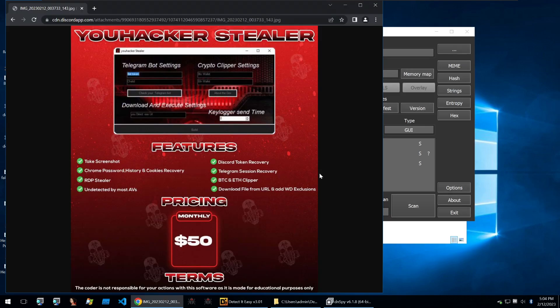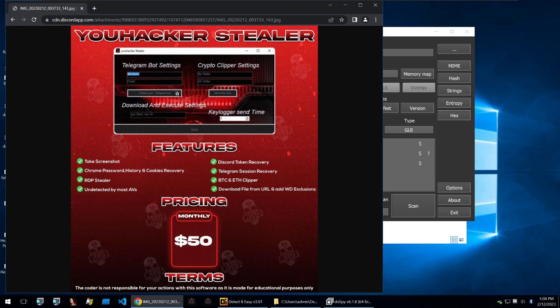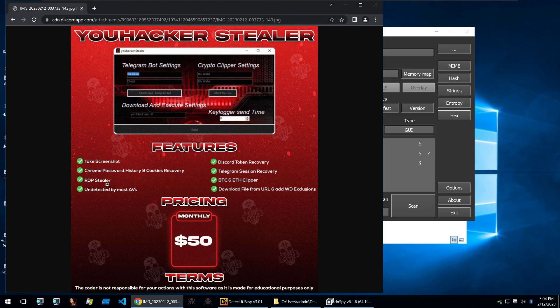Looking at the sales thread for this builder, we can see that it's called uHackerSteeler and it claims to have features of taking a screenshot of the victim's computer, stealing from the Chrome passwords history and cookies recovery.